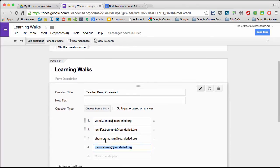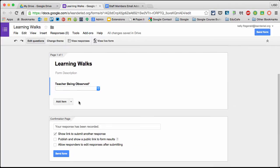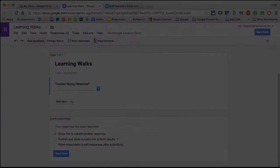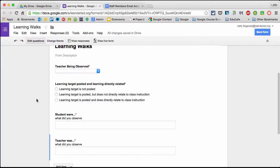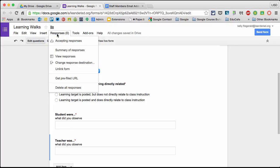If you already have a list of staff members in a Google document, you can quickly copy and paste it instead of typing them in. Then I'll add my additional questions. Now that I have my questions populated on my Google Form - and your questions will be different - let's set up Autocrat. I'm going to Responses and then View Responses.